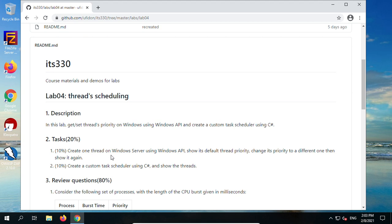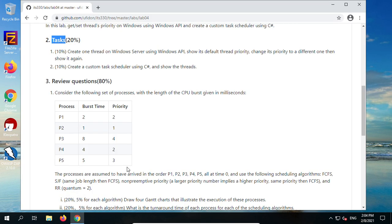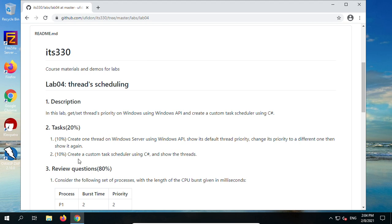In this lab, you'll create one thread on Windows using the Windows API — not necessarily Windows Server, you can do it on your Windows host, for example Windows 10 or Windows Home — and show its default thread priority. Change its priority to a different one, then show it again. This is Task 1. For Task 2, create a custom scheduler using C# and show the threads.